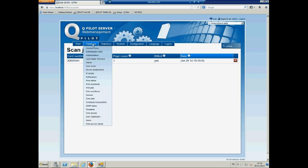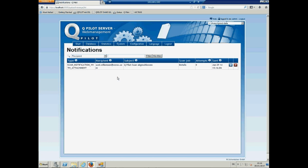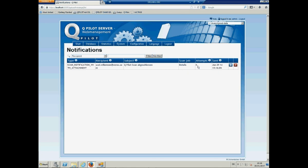And you can move over to the notification. So, here you see the scan job. It has been sent to the SMTP server. So, everything is good. And I will get this file later on in my email account.